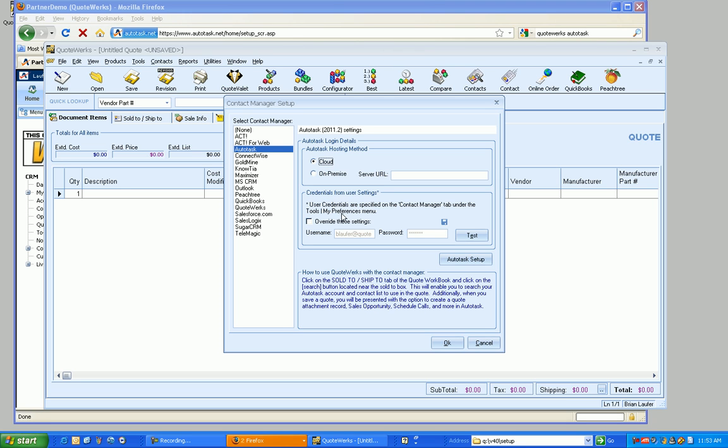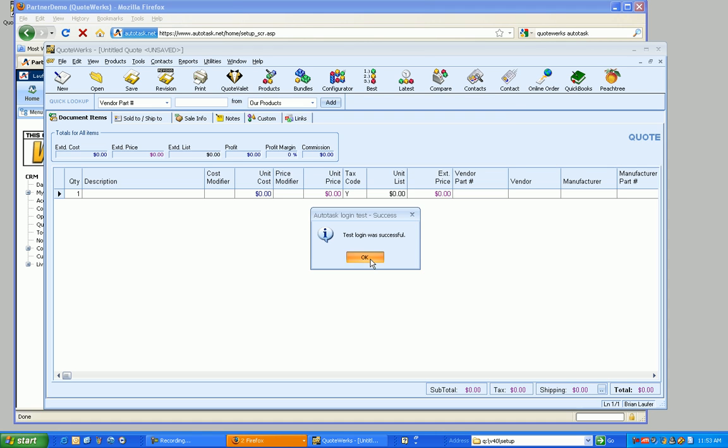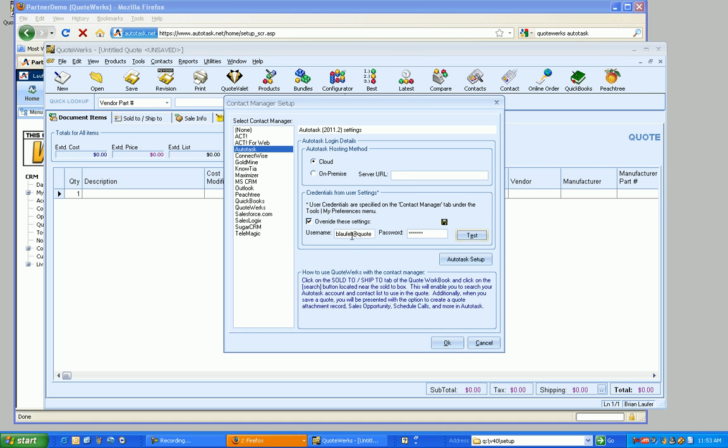And then the next setting down is going to be your Autotask credentials, and as you can see here, basically it's going to be pulling it from the Tools My Preferences menu. But to help speed you along a little bit, or for testing, you can override those settings instead of pulling it directly from there and test it to make sure it's going to work. And obviously it did. So I'm going to click on Save, and now that saves it for my user.